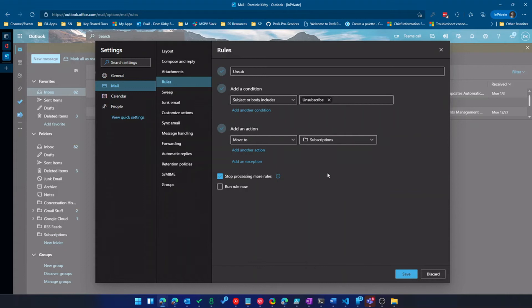So I'll move to, I'll create subscriptions folder. What I do is I check this folder like a couple times a week. Just a couple times a week, see if there's anything important in there. I unsubscribe quite a bit. So save these settings.